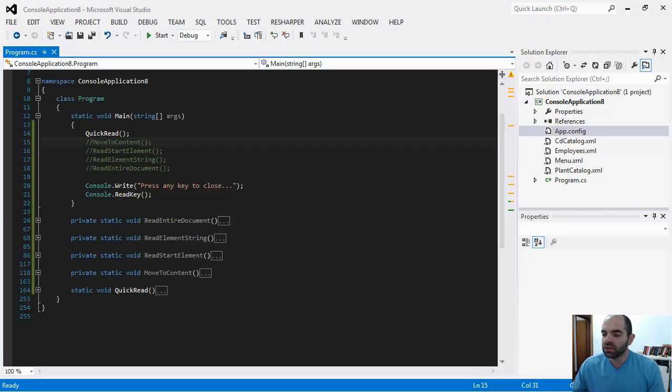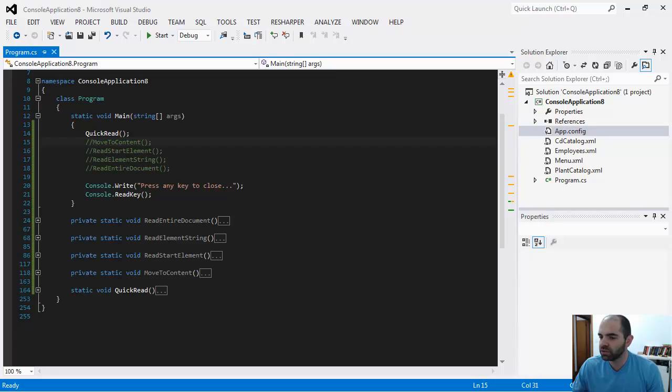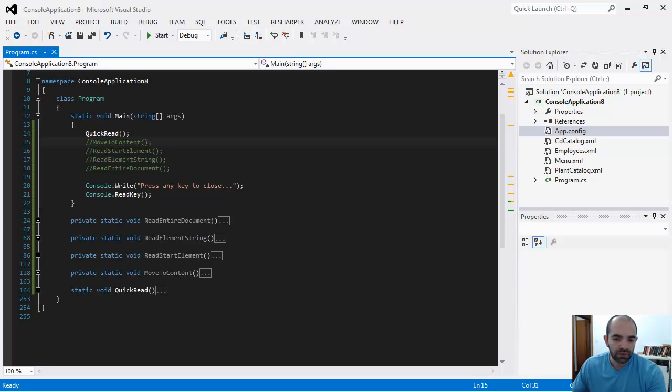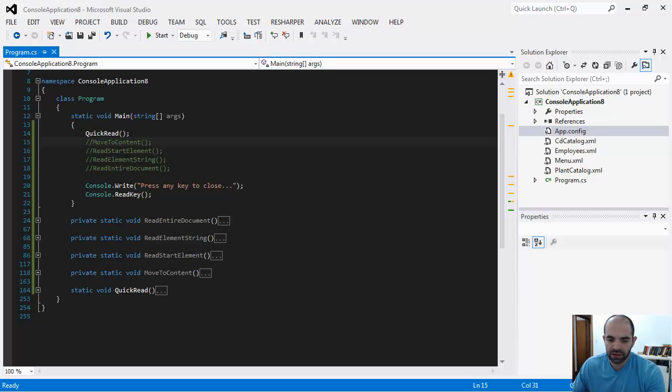On the previous video, I showed you how to create an XML file manually in Visual Studio and add data to it. Now I'm going to demo using the XML reader to get data out of an XML file, but I'm not going to use that XML I created.